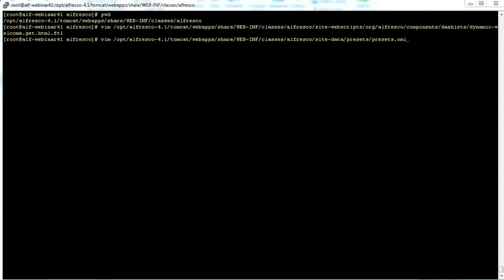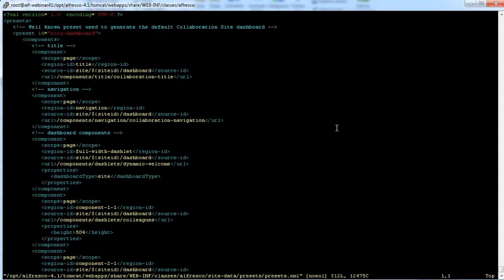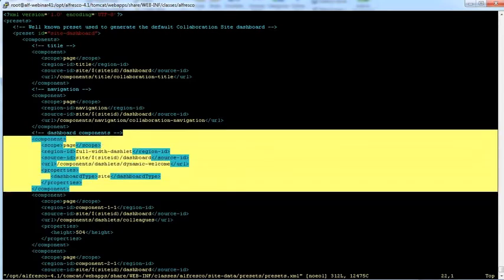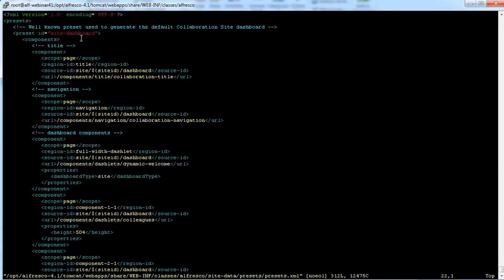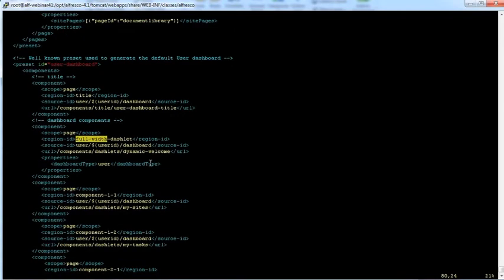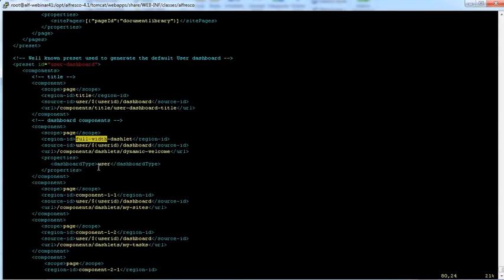Let's open this one up real quick, presets.xml. There's a couple places where it's defined. It's the full width dashlet right here. If you basically remove this component it should get rid of the dynamic welcome. This top part is for site dashboard and then there's another definition down below. On line 80 now, this is the user dashboard and you can remove it from here as well.